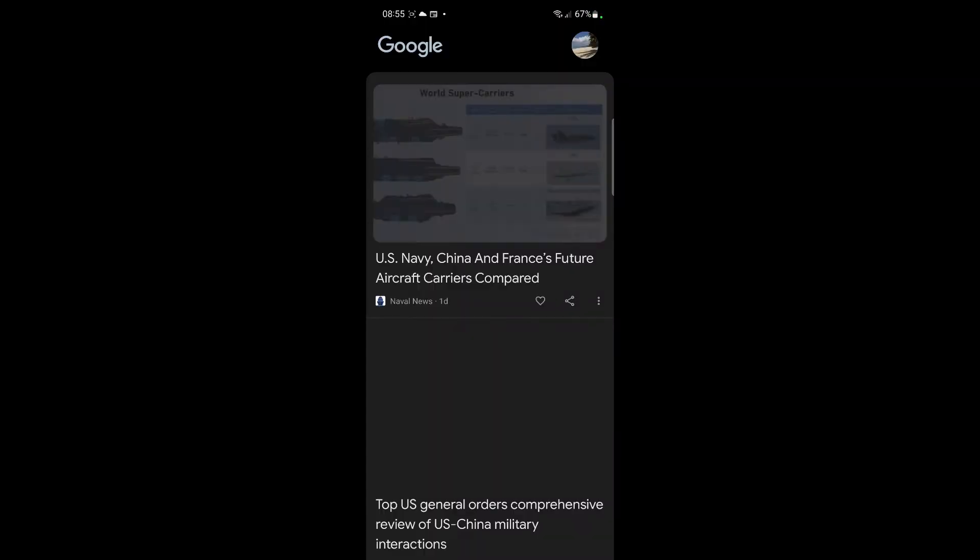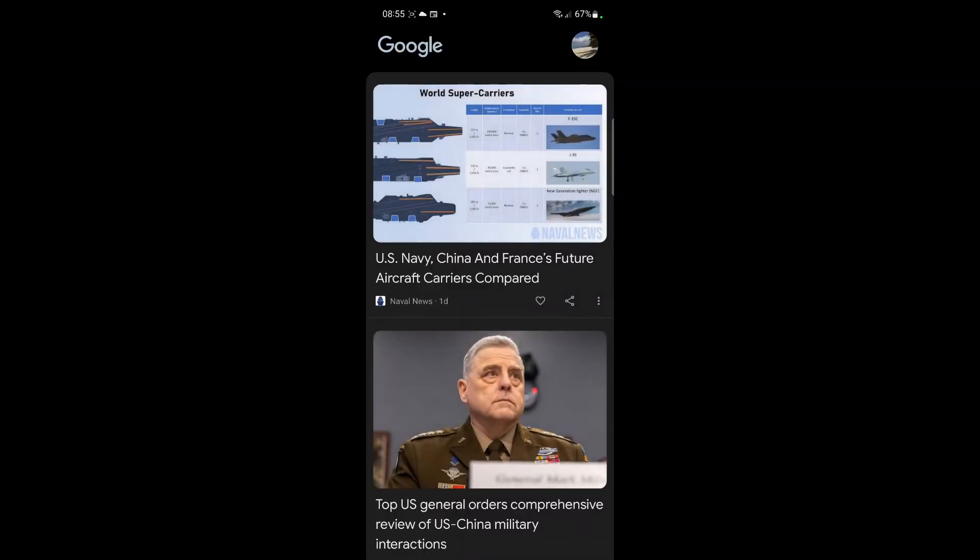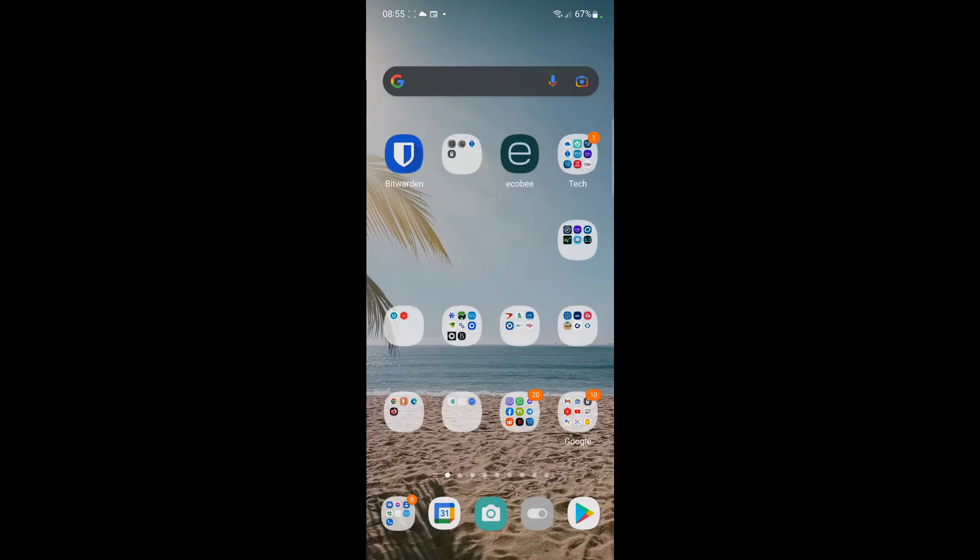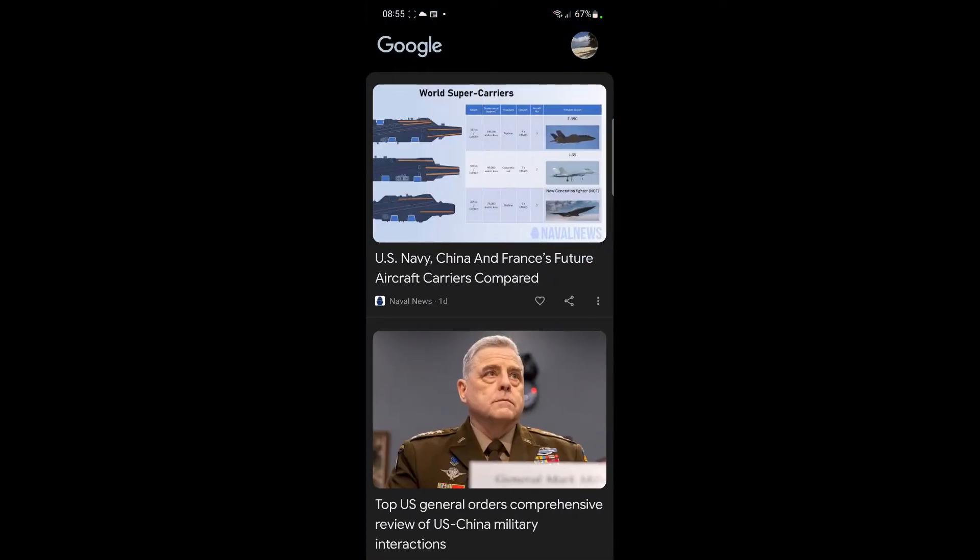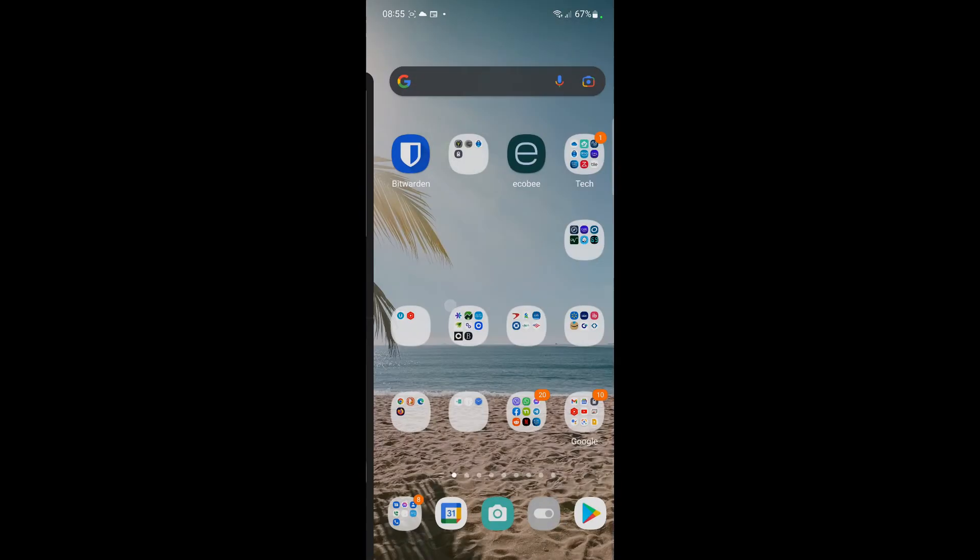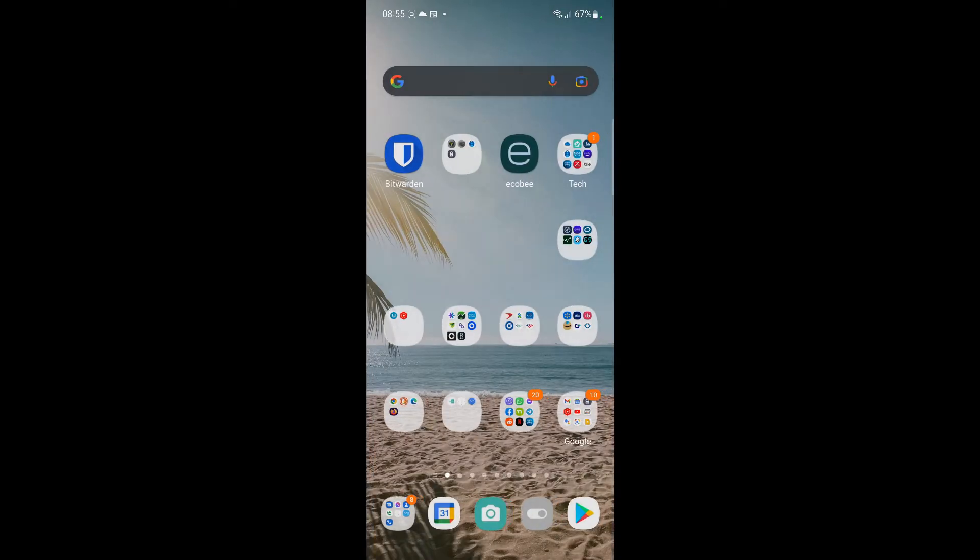Just tap it again and there's the newsfeed. Now I can swipe to the right and get my news stories.